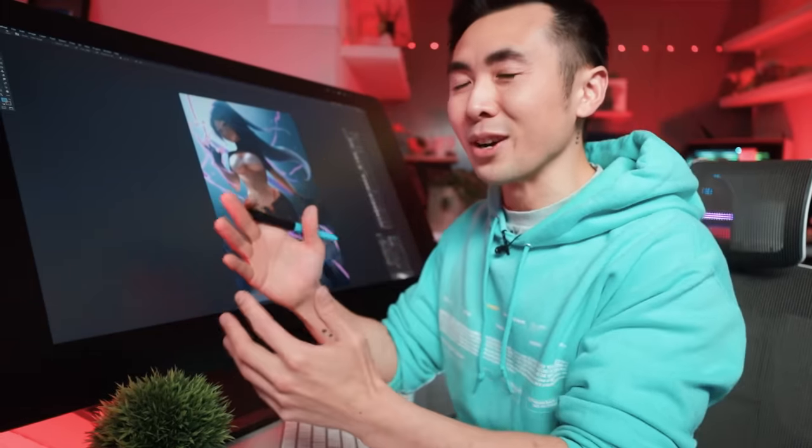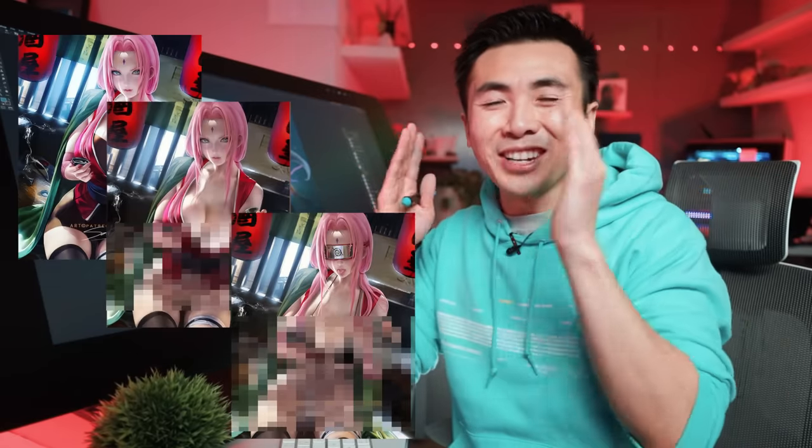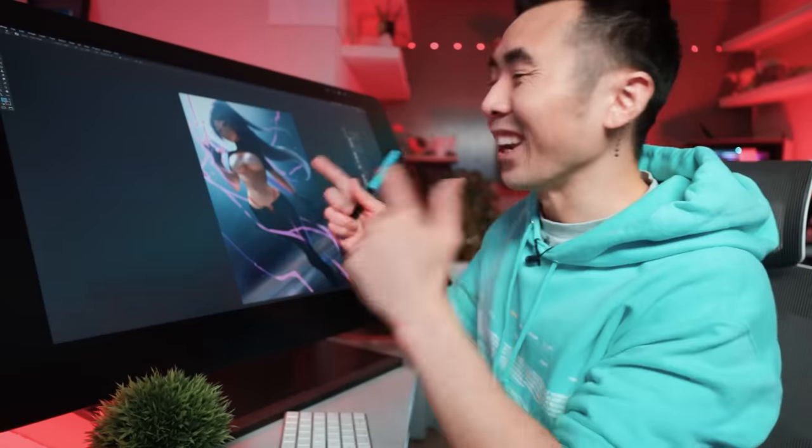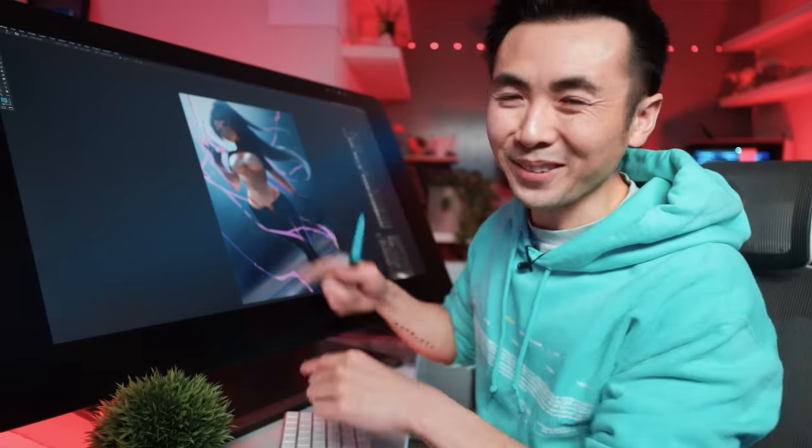As much as I want to move on to color dodge, this is a Sakimi-chan style video, so we're not done yet. For each character that Sakimi-chan paints, she usually makes two or three alternate versions with less and less clothing. So in true Sakimi-chan fashion, let's take some clothes off.